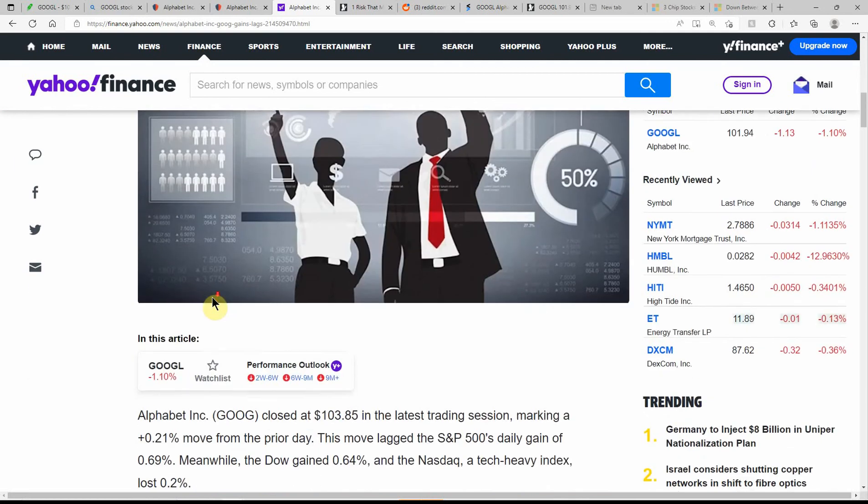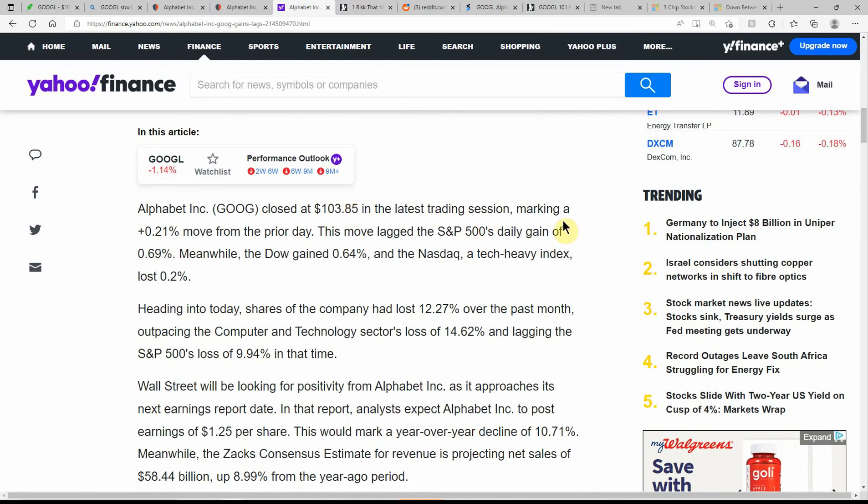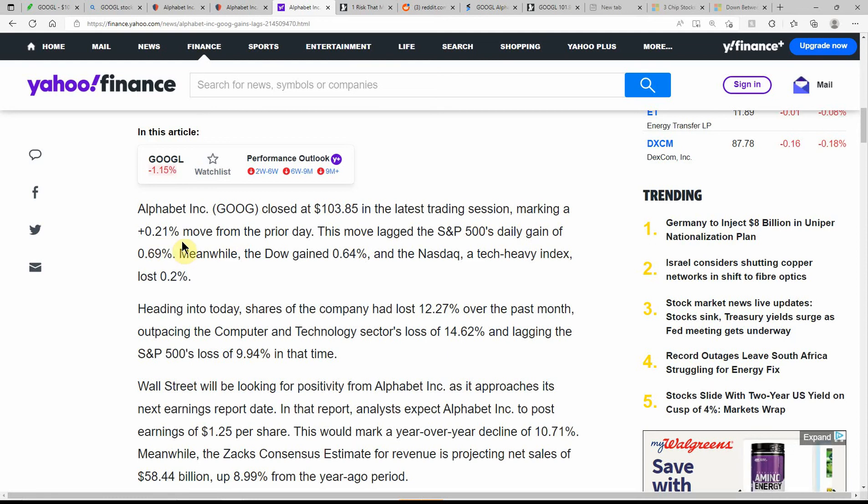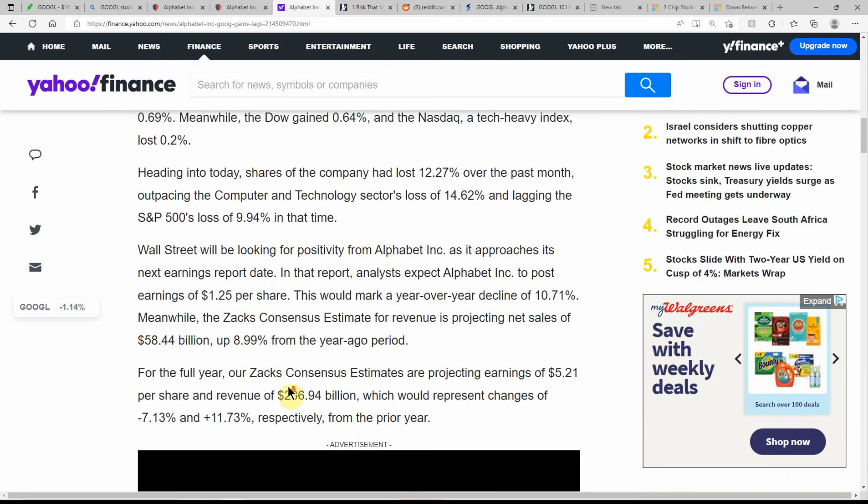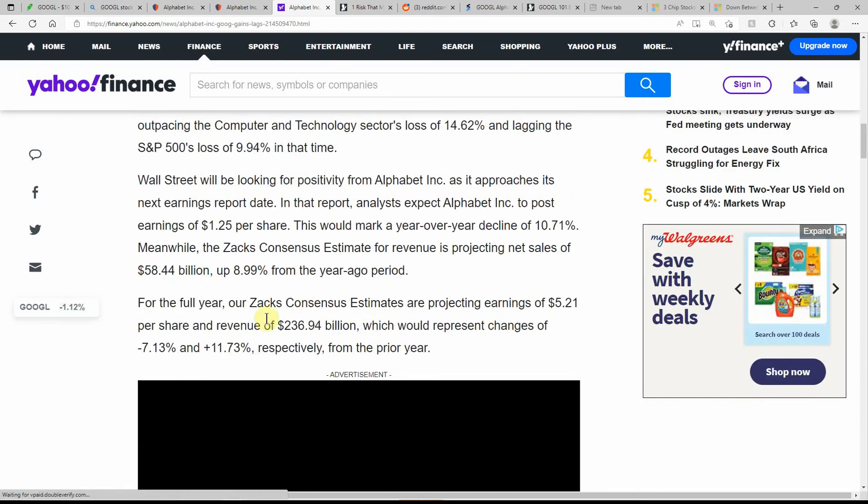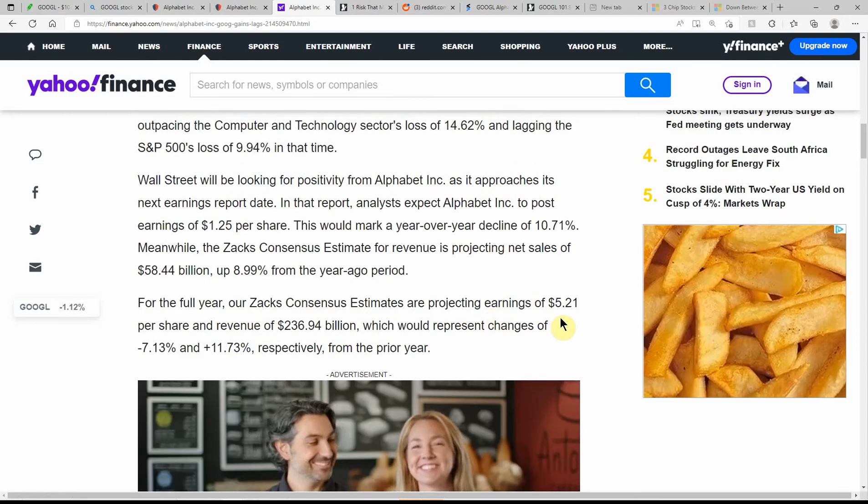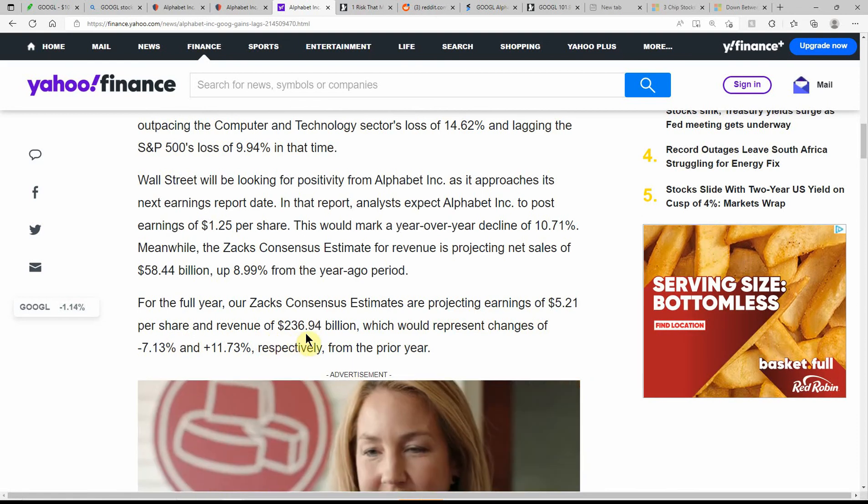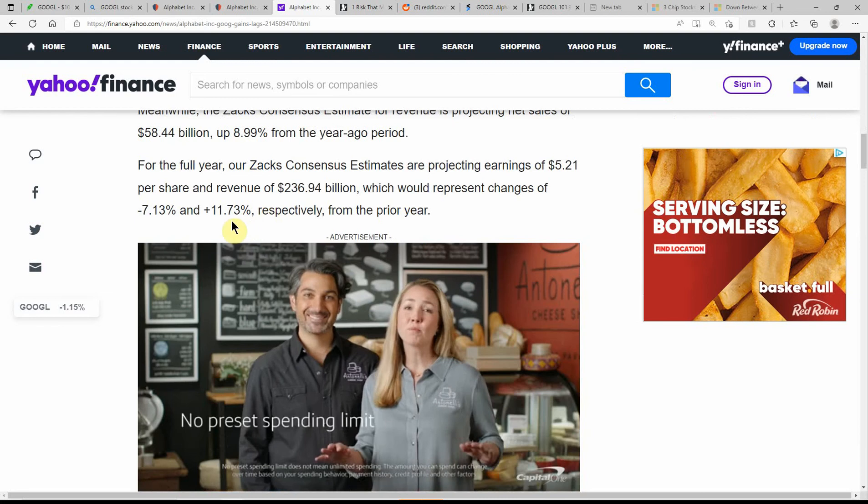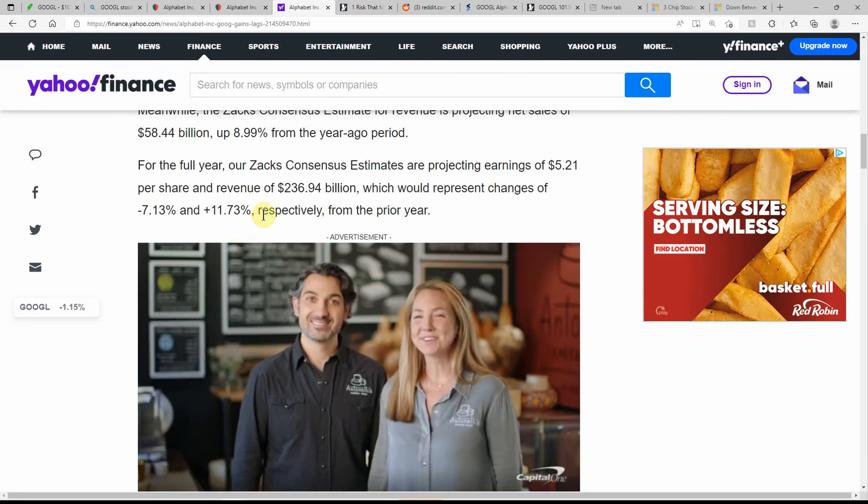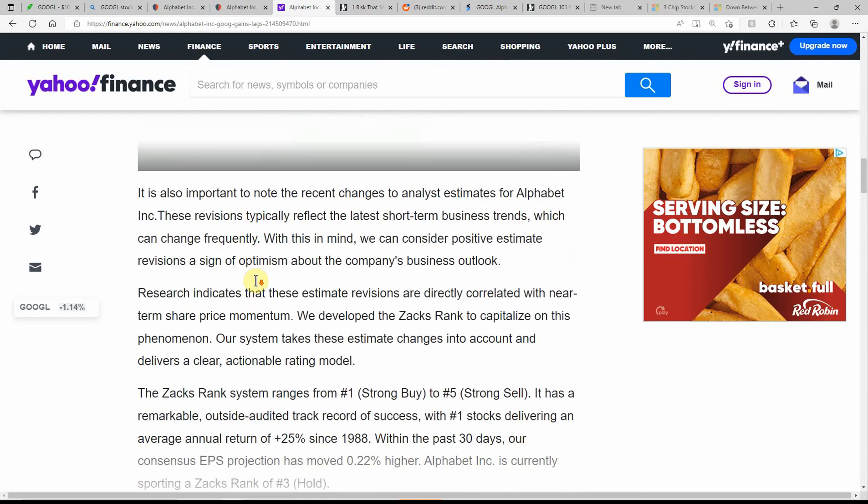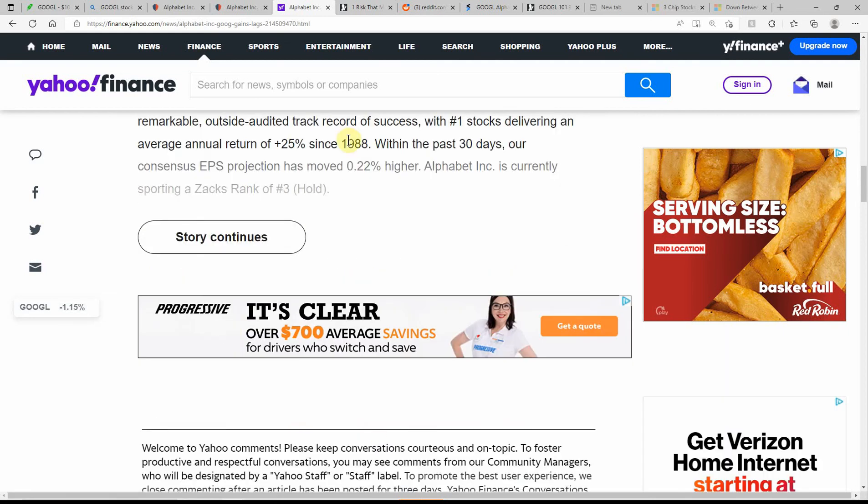This is just dated here yesterday on the 19th. Closed at $103.85. And as you can see, we're way below that. Well, not way, but a couple dollars. Marking a plus 0.21 move for the prior day. The move lagged S&P 500's daily gain of 0.69%. Meanwhile, the Dow gained 0.64%. Heading in today, the shares company had lost 12.27% over the past month. I'm not going to go over all this since we're already below the price they're talking about here.